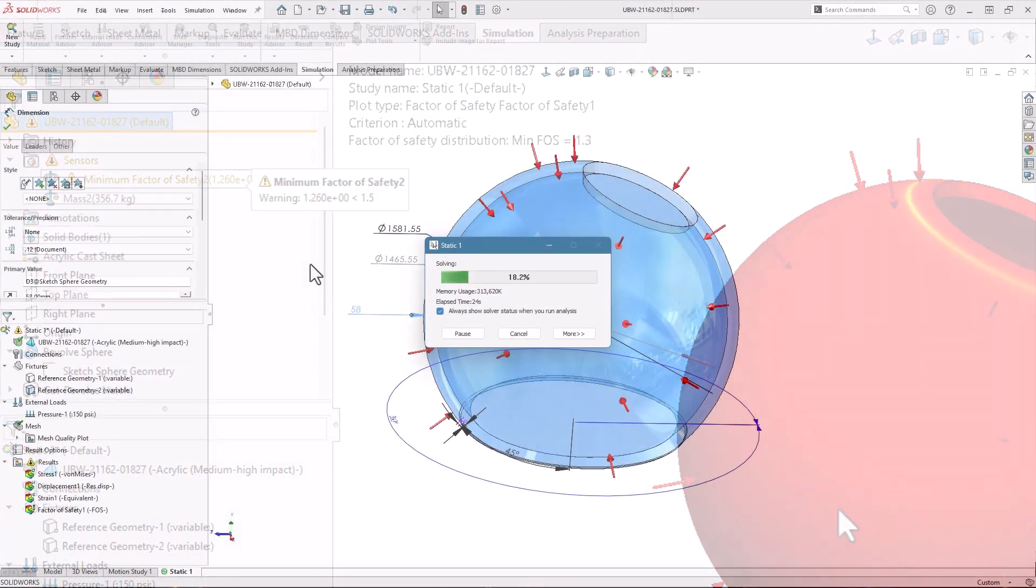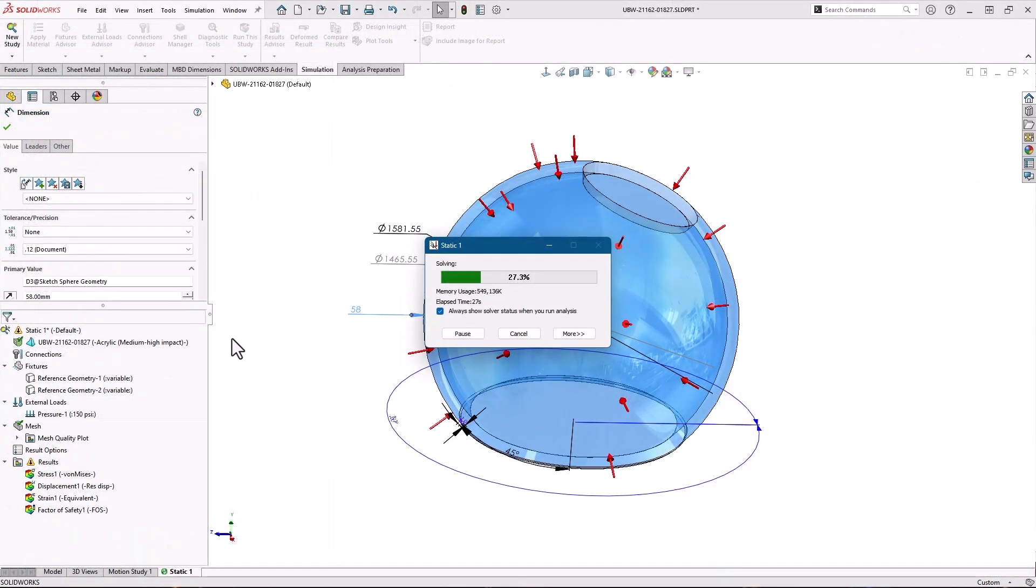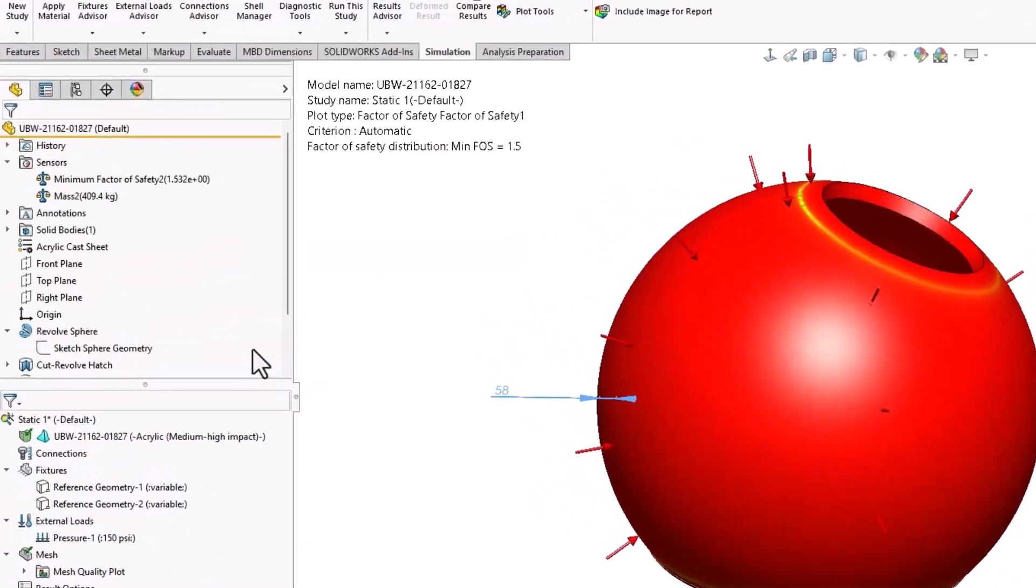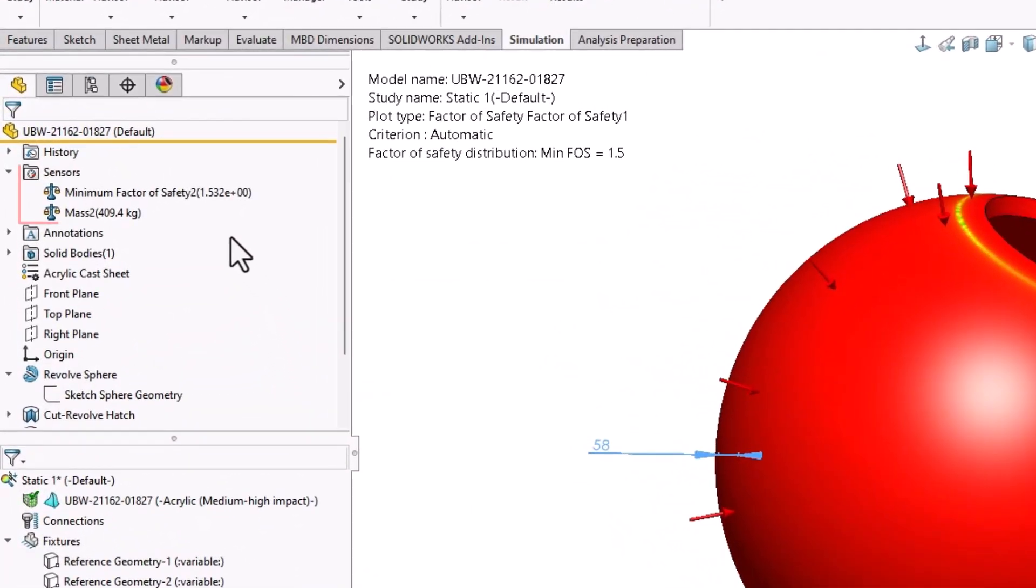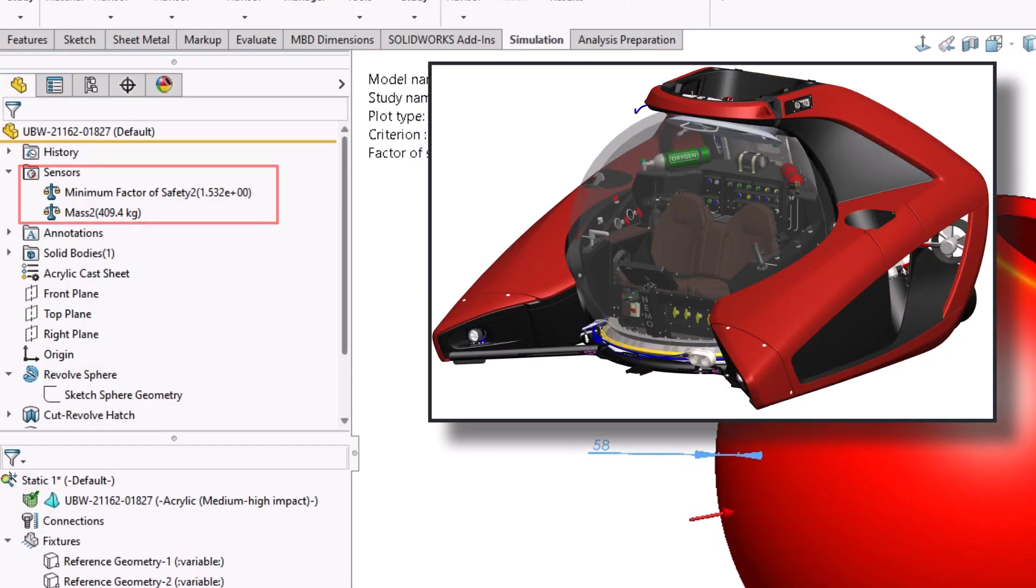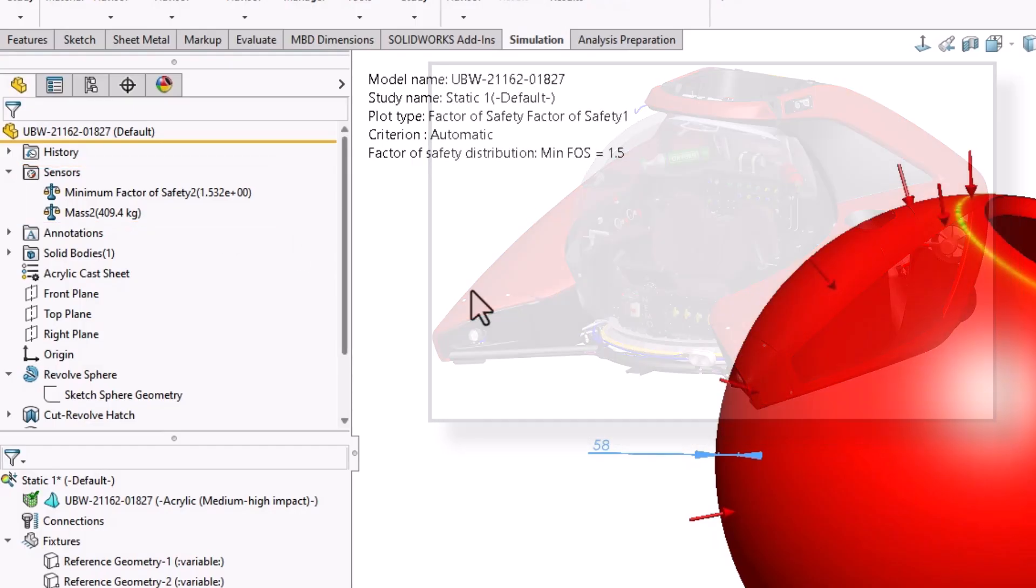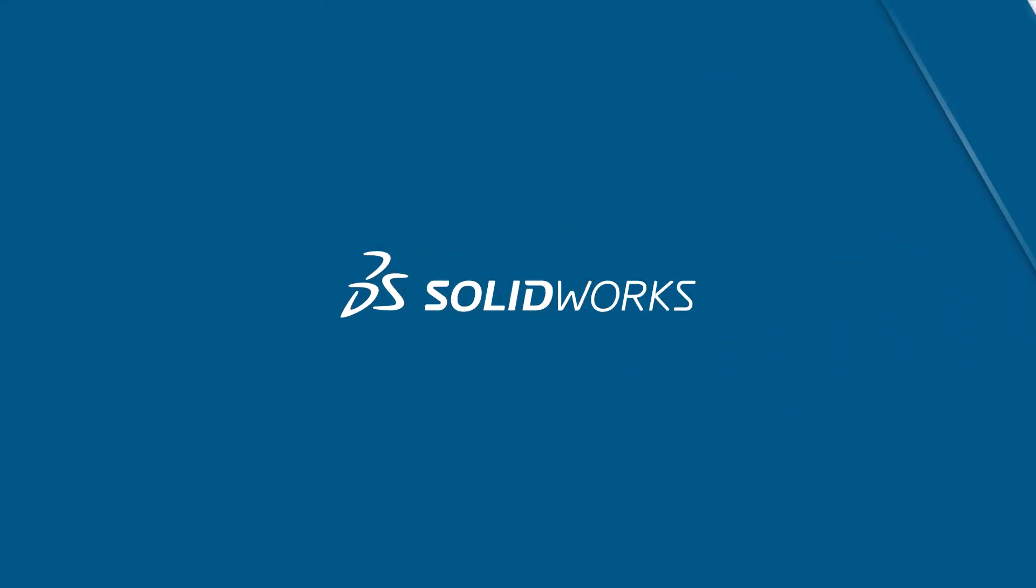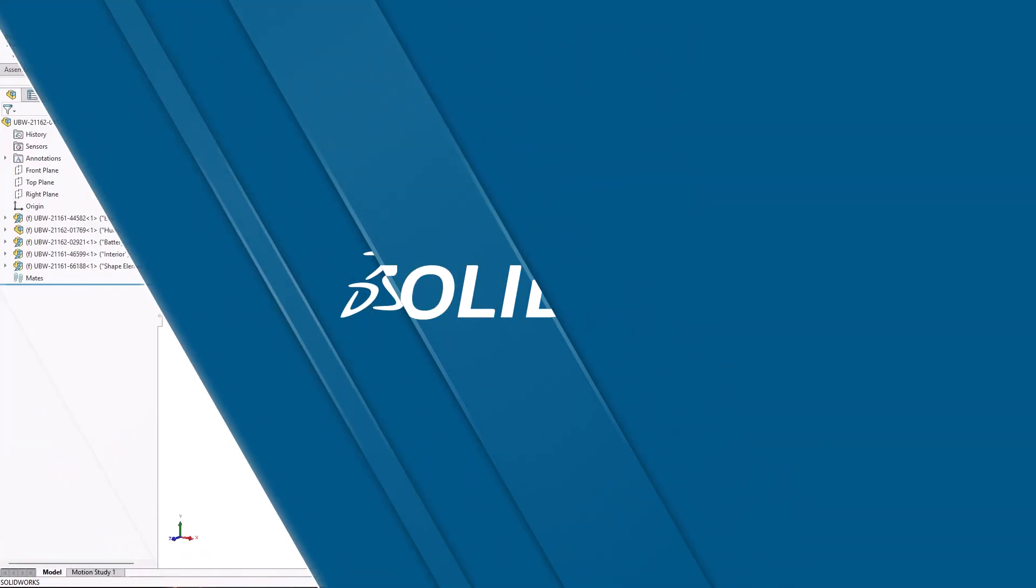In this video, I'll show you how to utilize sensors to monitor mass and simulation data on this personal submersible watercraft. But the power of sensors goes far beyond that. Let's get started.